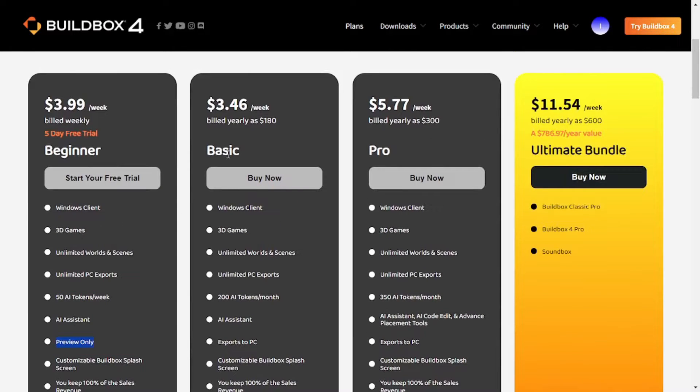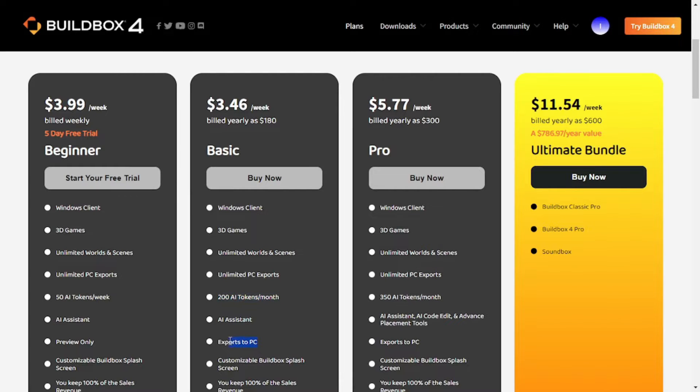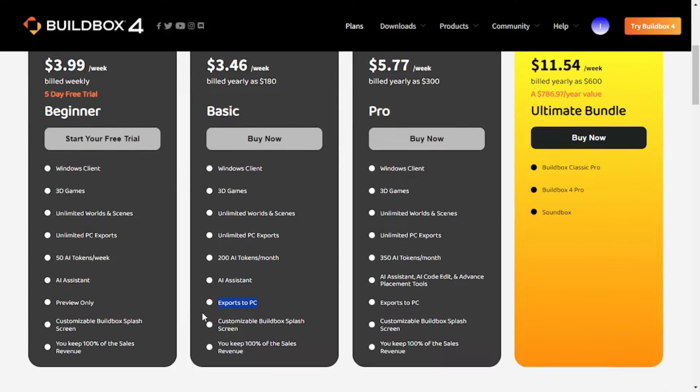Then there is basic package which is priced as $3.46 per week. However, it is billed yearly and you get almost the same benefits as beginner but here you get 200 AI tokens per month and it allows you to export your game to your PC.